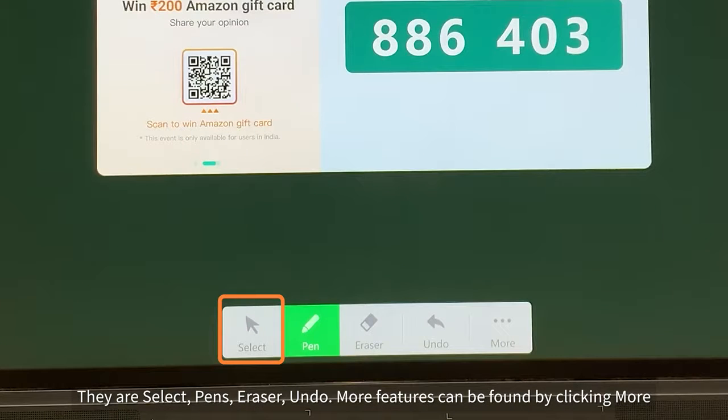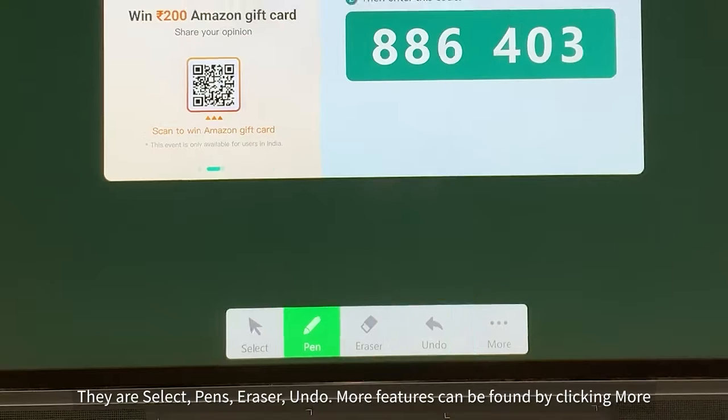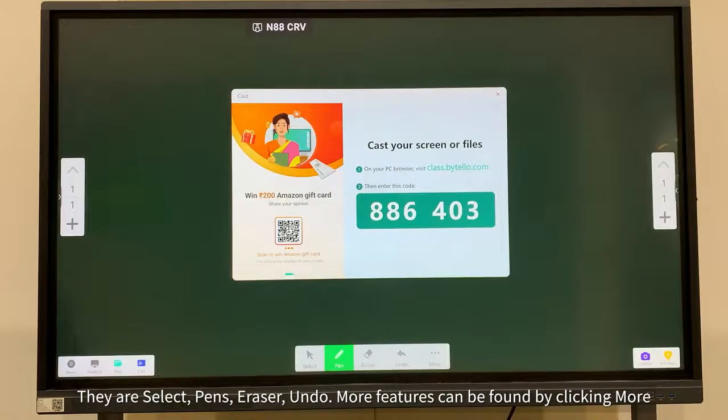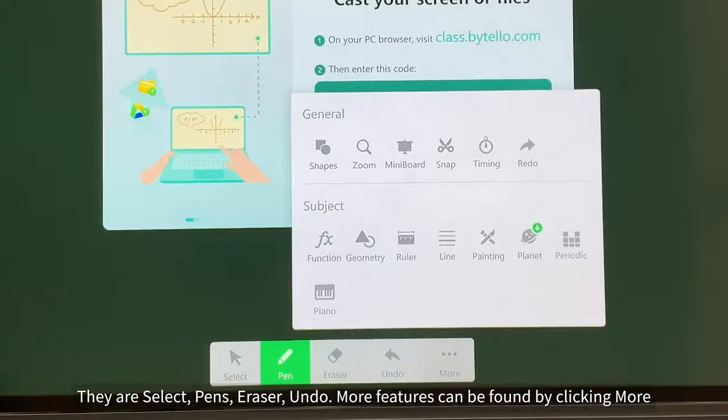There are select, pens, eraser, undo. More features can be found by clicking more.